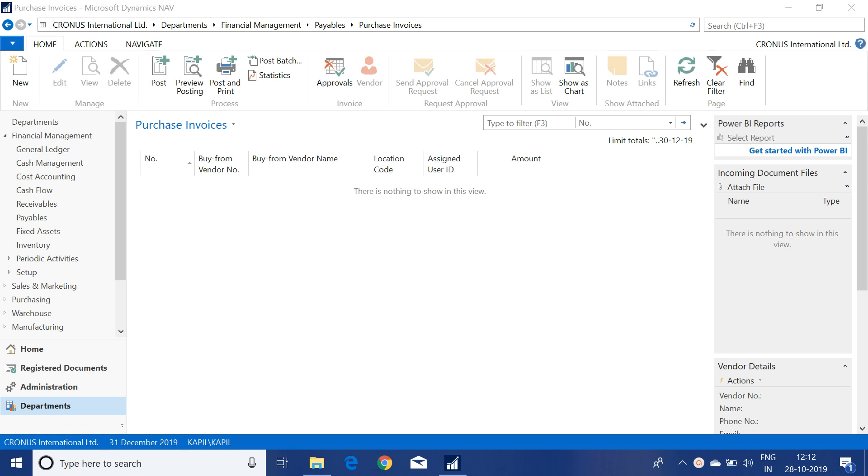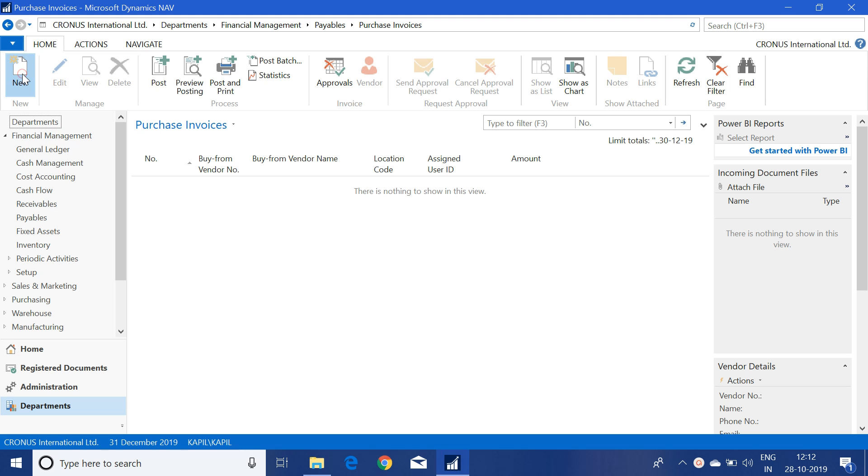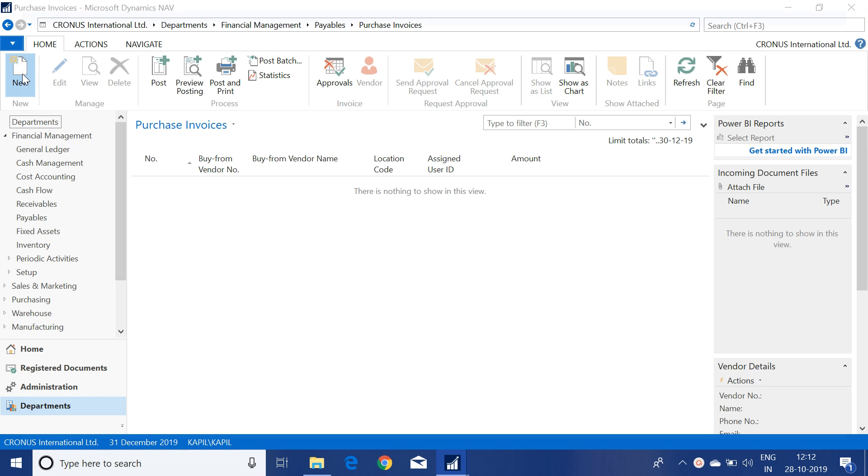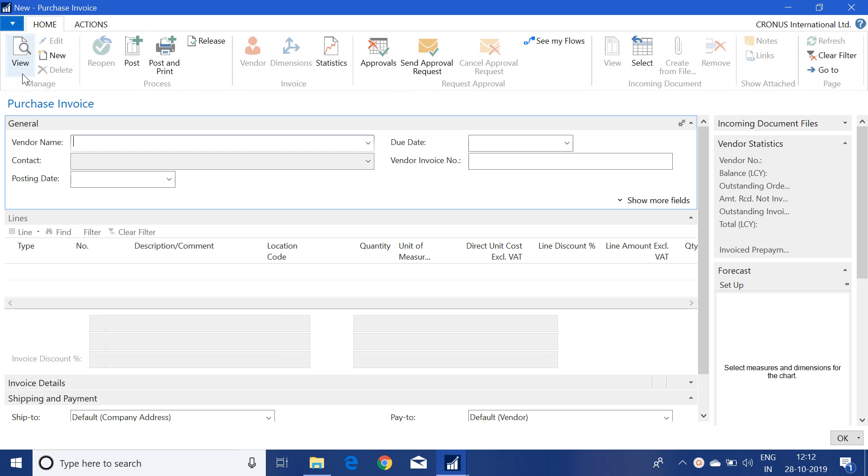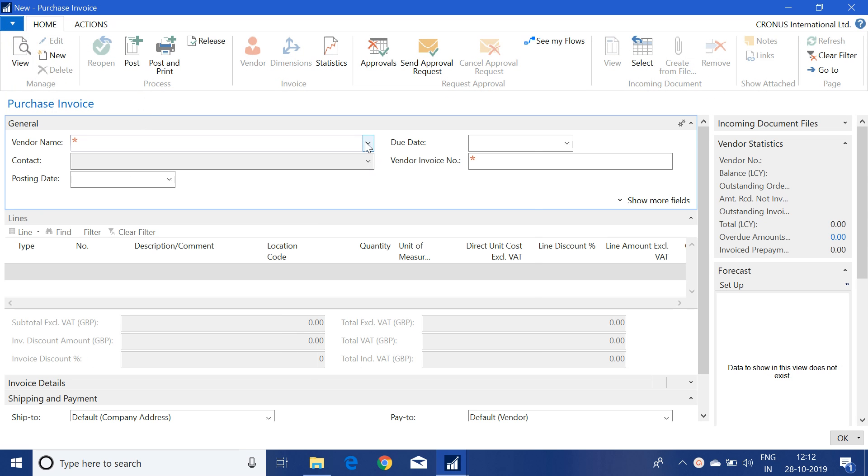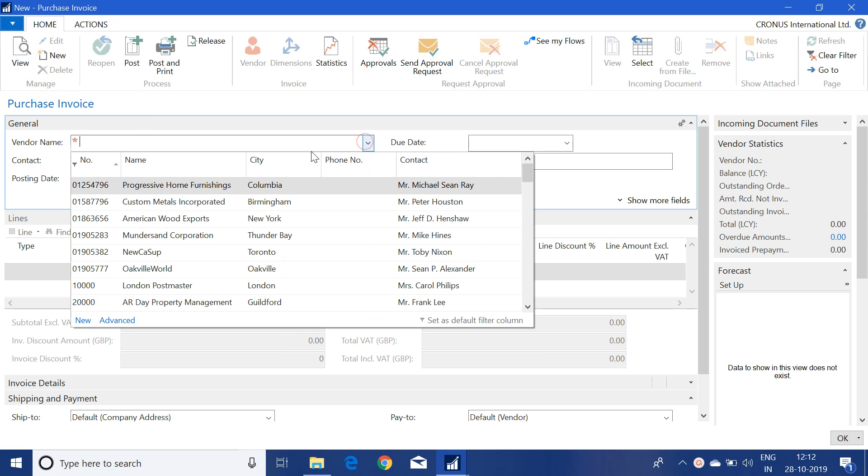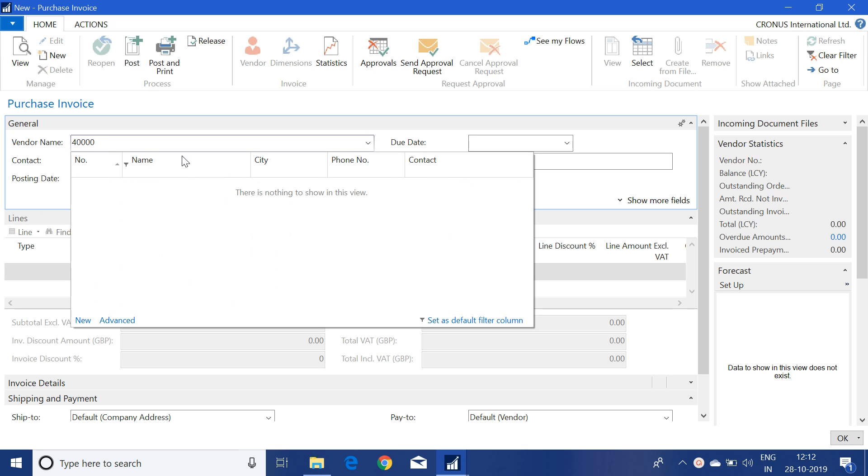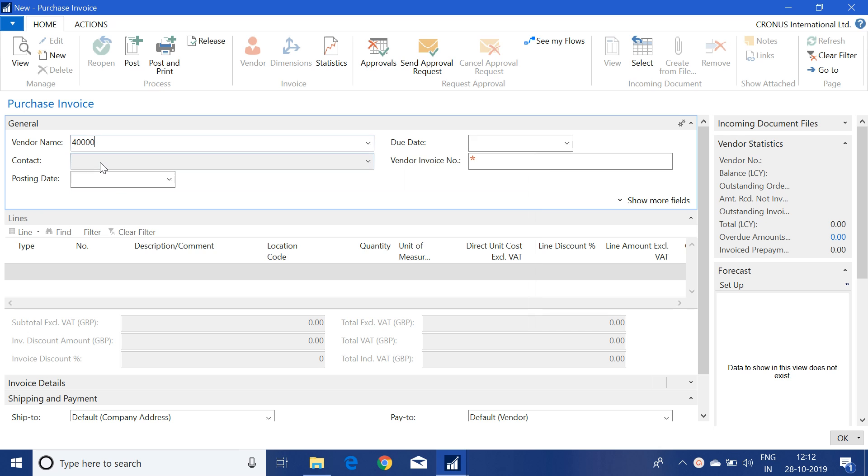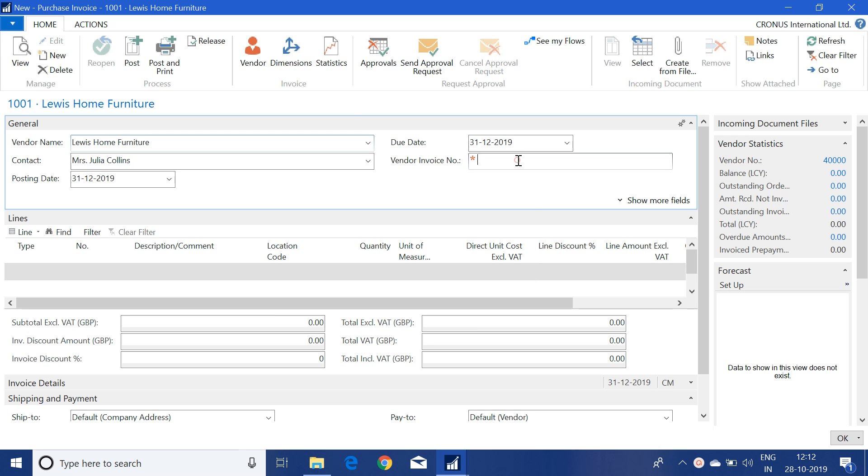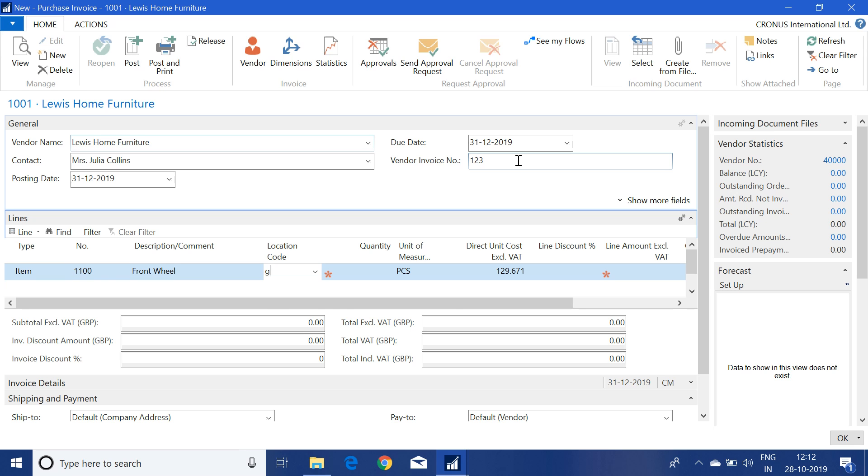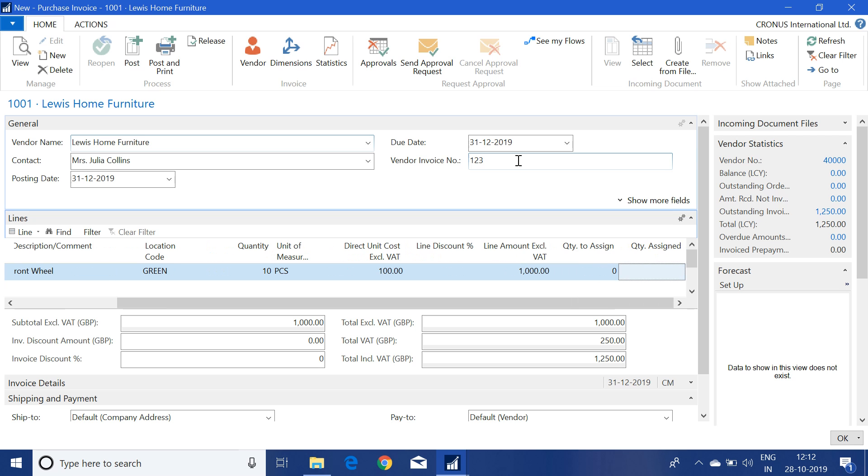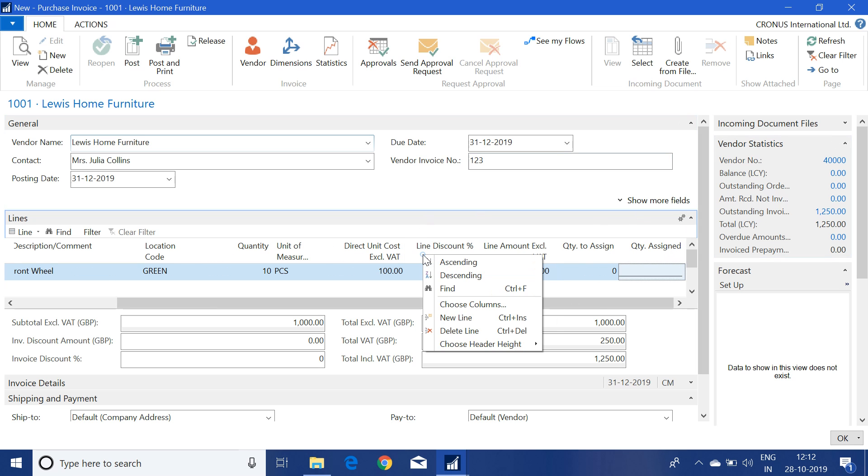So to do that, let me create a new purchase invoice. Select the vendor name, input the vendor invoice number, select type as item. Now we have to search for the VAT field.